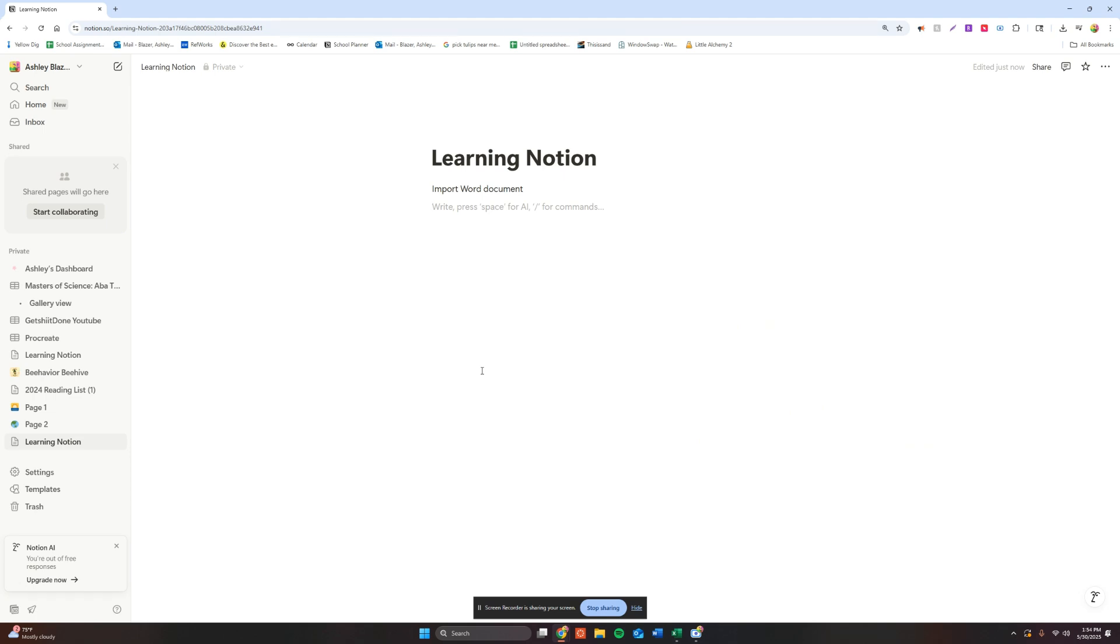Then you're going to head on over to Notion and make sure you are clicked inside Notion and you can see the prompt where it says press space for AI, forward slash for commands.